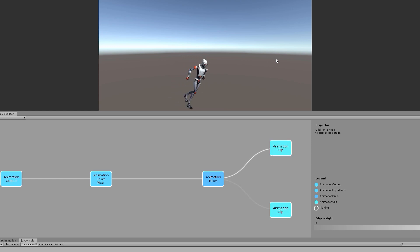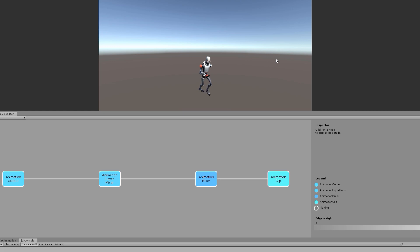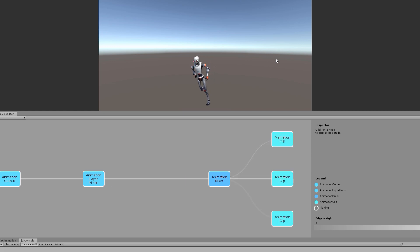It does this by matching the character's current pose and future desired trajectory to all the poses in the animation database. Whichever pose matches closest is chosen and is blended in.